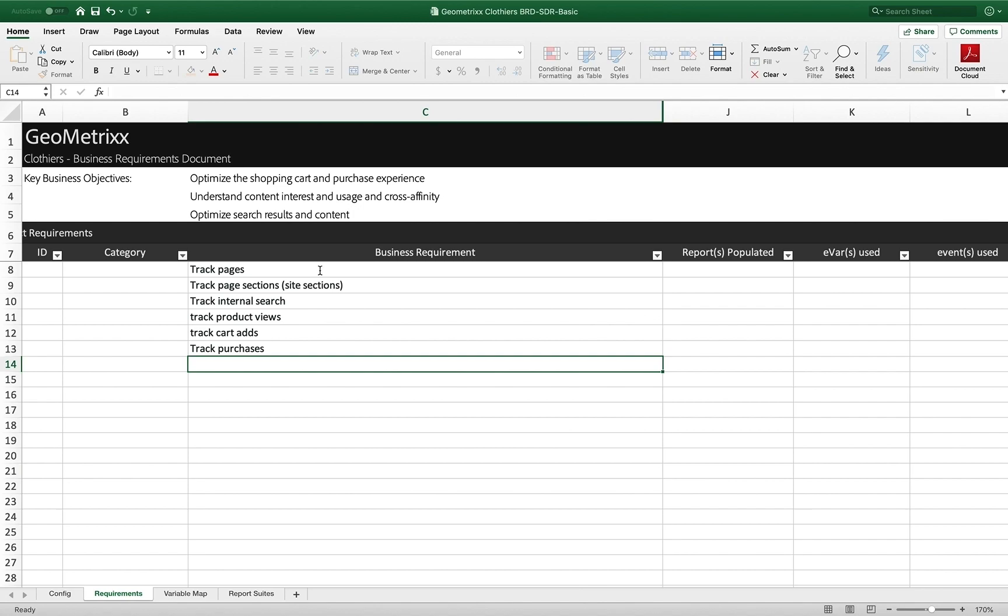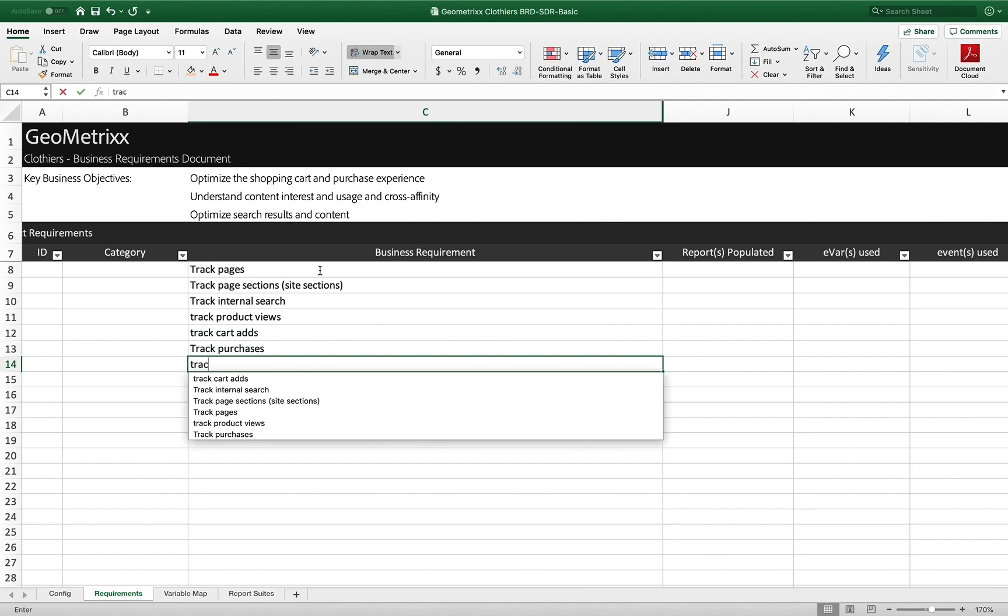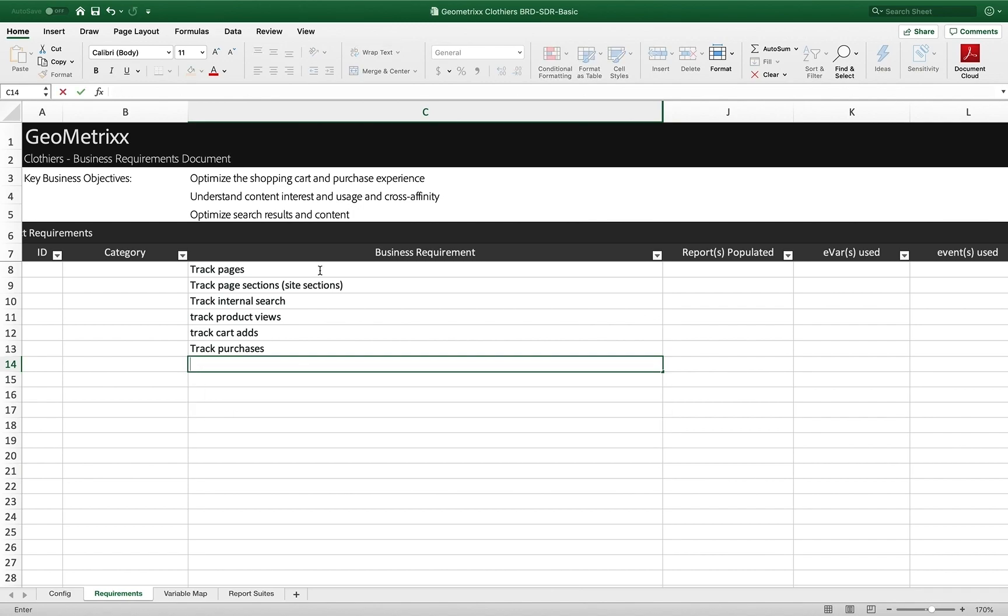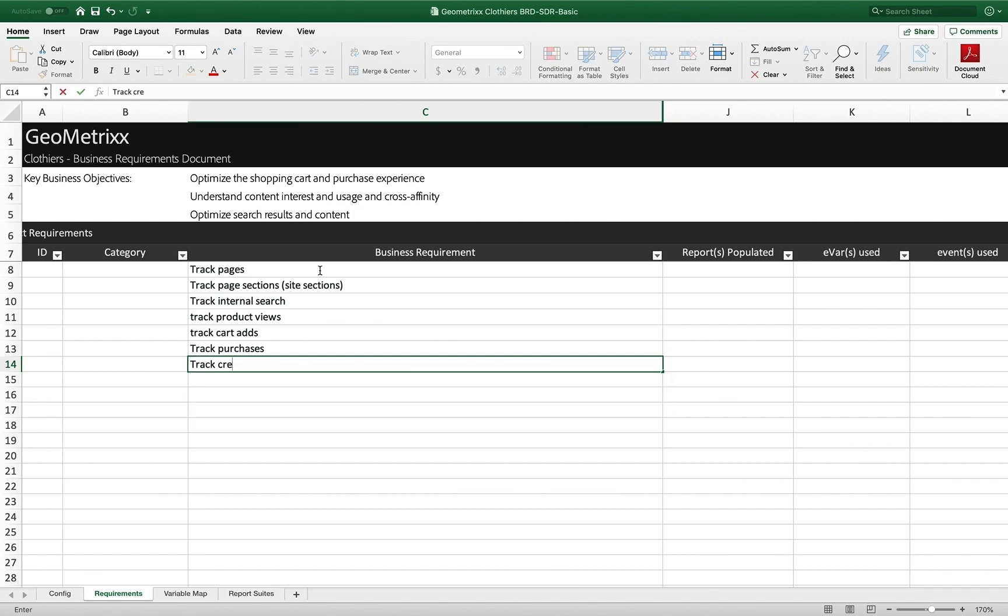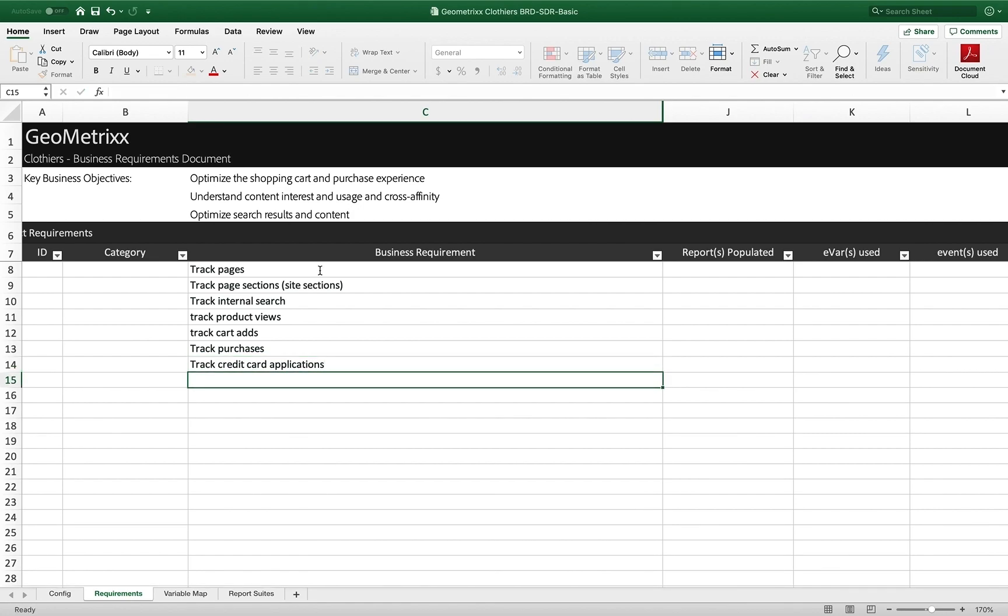I'm going to track purchases. And then we also said we're going to track credit card applications. So when they apply for a credit card. And again, of course, this could go on and on, but that's good for now in this example. And then you can fill out anything you want around them.